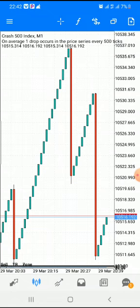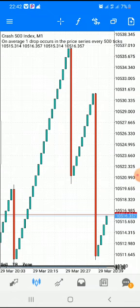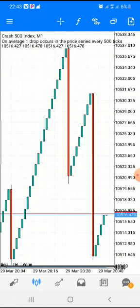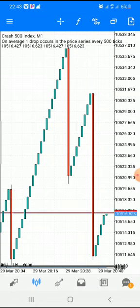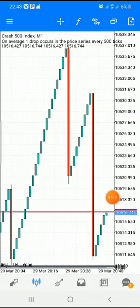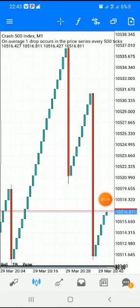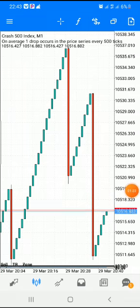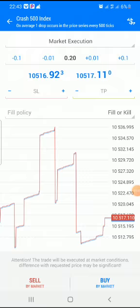It will automatically go into the trade for you using pending orders. All you have to do is analyze the market, see if it's going to go into a sell or a buy, and according to that you can put your pending orders — either stop orders or limit orders — depending on how you have analyzed the market. Let's say we have analyzed that this is going to continue going in a buy.